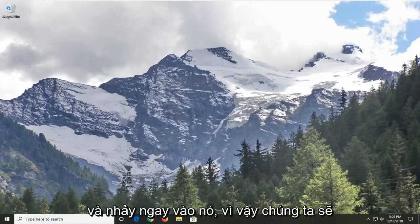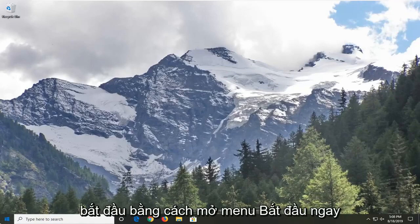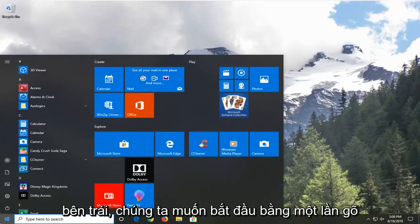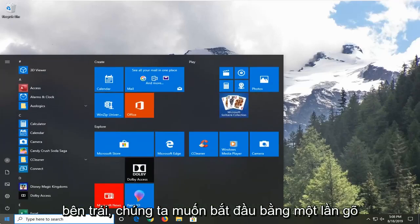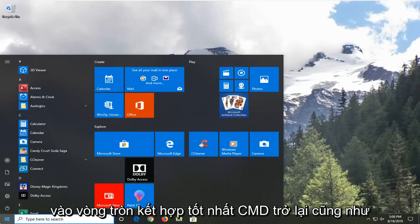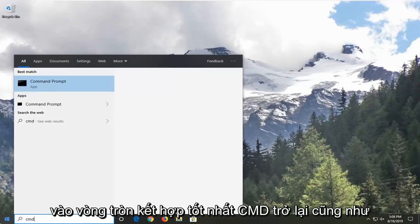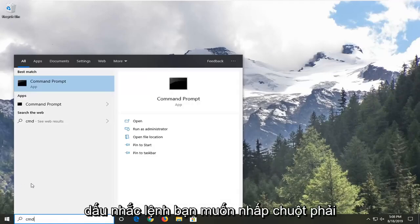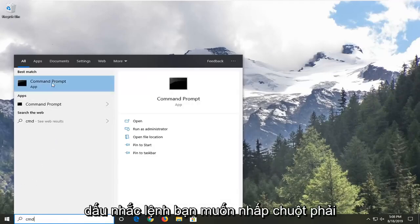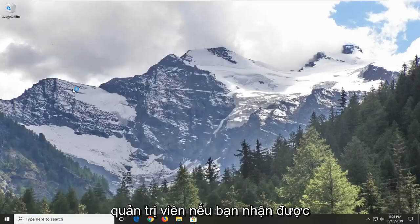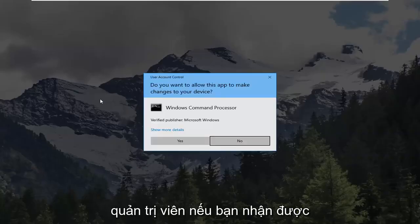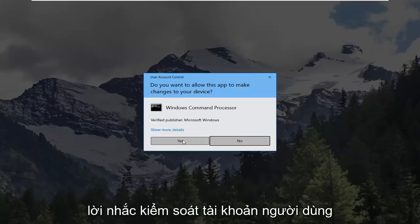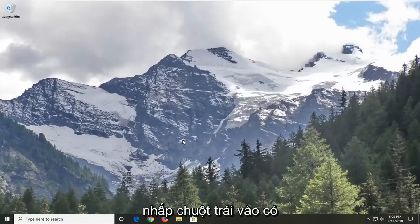Without further ado, let's go ahead and jump right into it. We're going to start by opening up the start menu — just left click on the start button one time. Type in CMD. The best match should come back with Command Prompt. You want to right click on that and then left click on Run as Administrator. If you receive a user account control prompt, you want to left click on Yes.